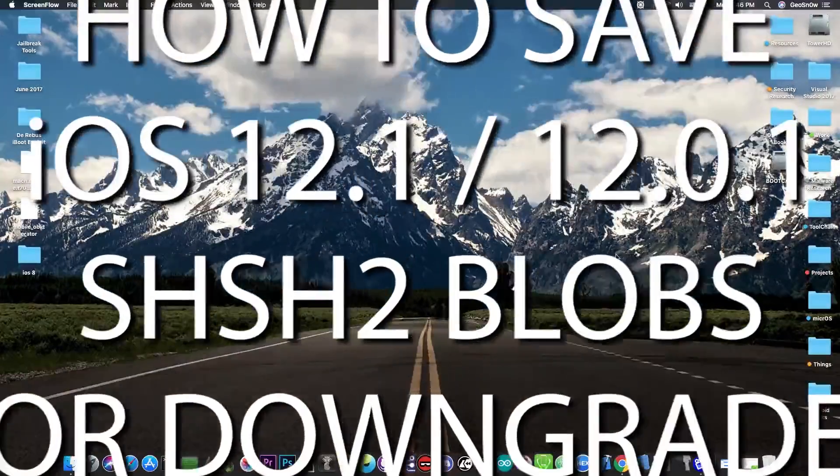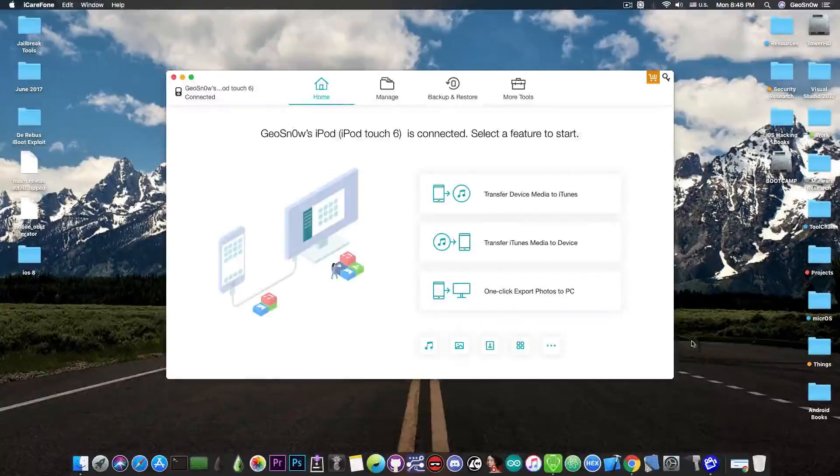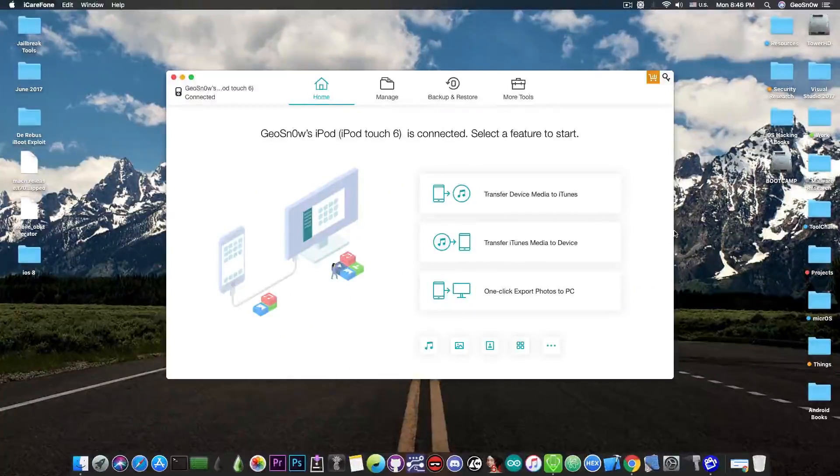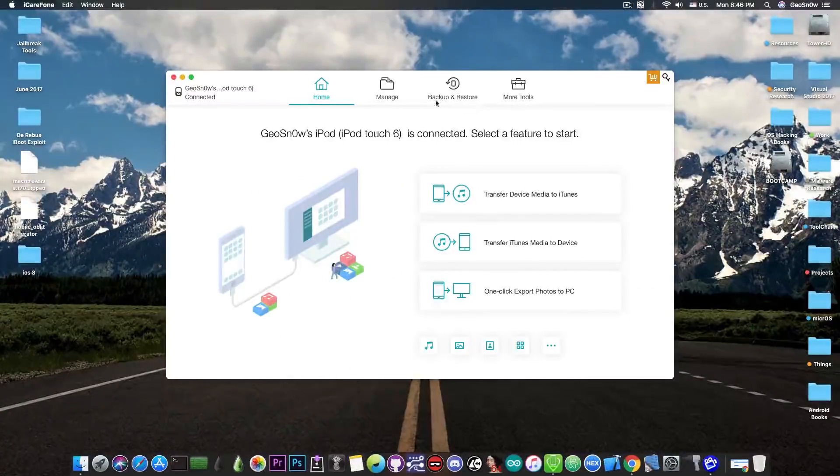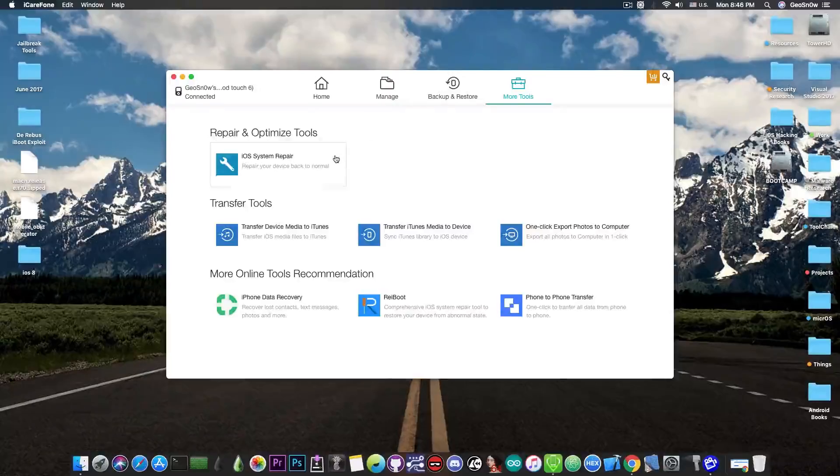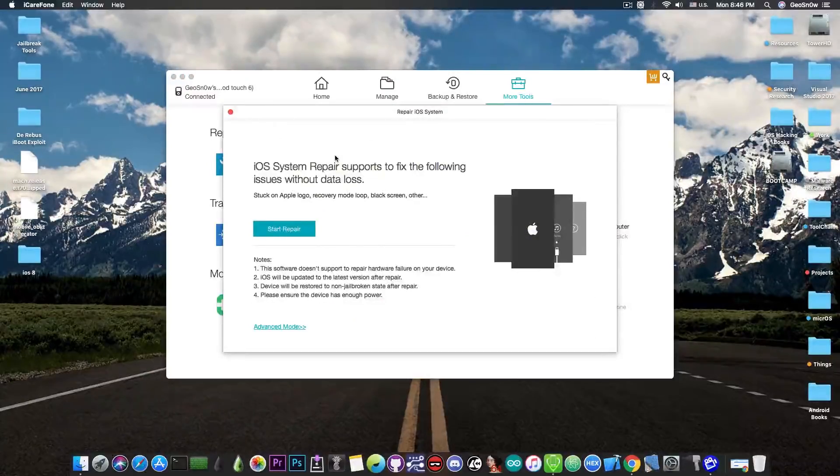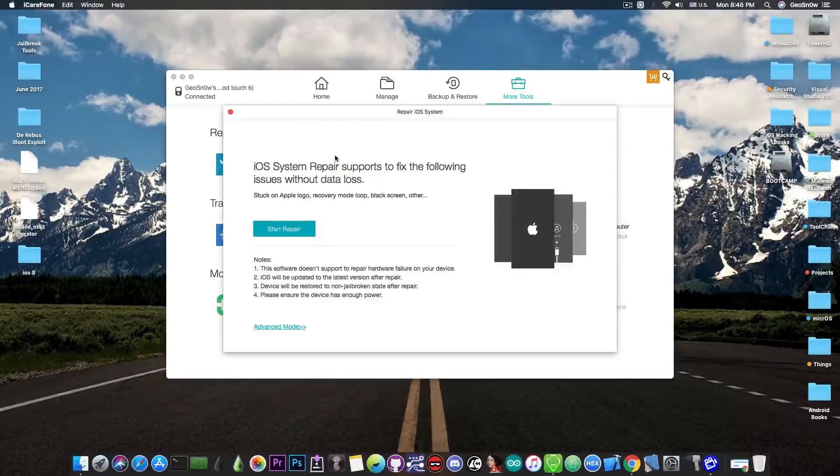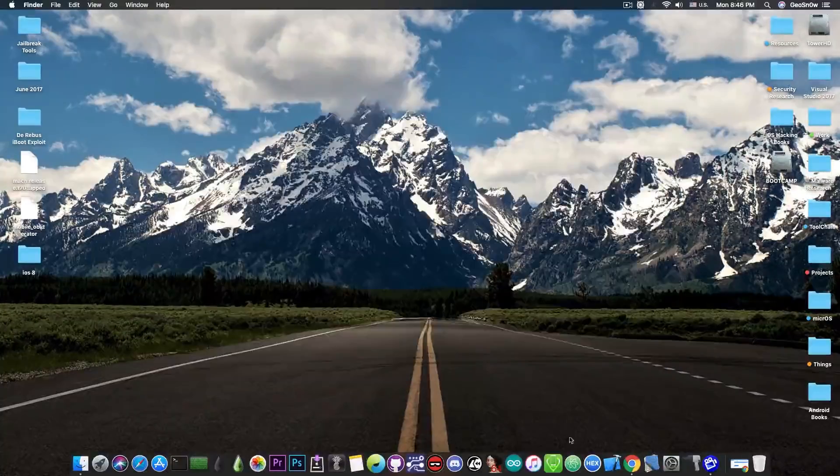This video is brought to you by Tenorshare and their software iCareFone, which allows you to backup your iPhone easier than with iTunes, manage your files and fix the phone if it's broken using the built-in iOS system repair. Check the program out in the link below.